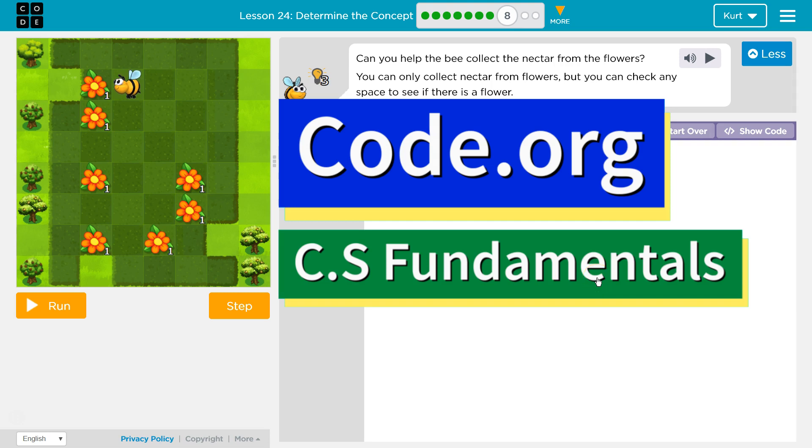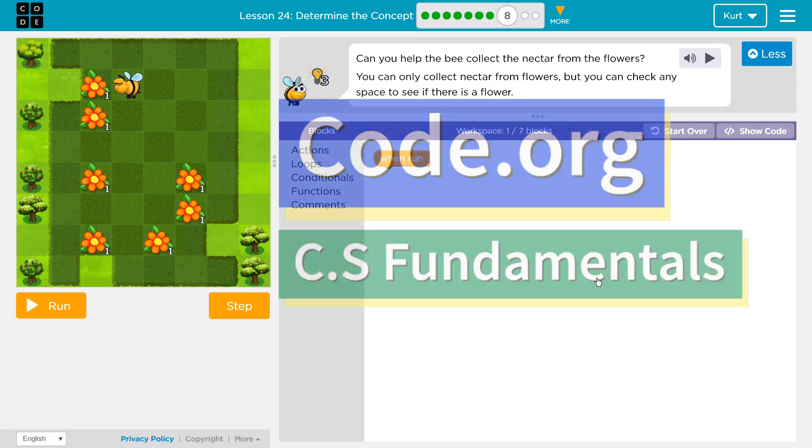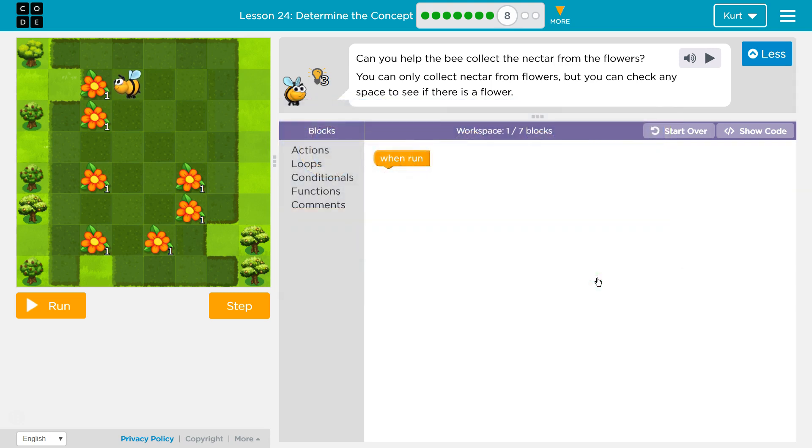This is Code.org. I'm currently working on CS Fundamentals. This lesson is part of the Express Course and part of Course E. In the Express Course it's Lesson 24, in Course E it's Lesson 19. Determine the Concept Puzzle 8.